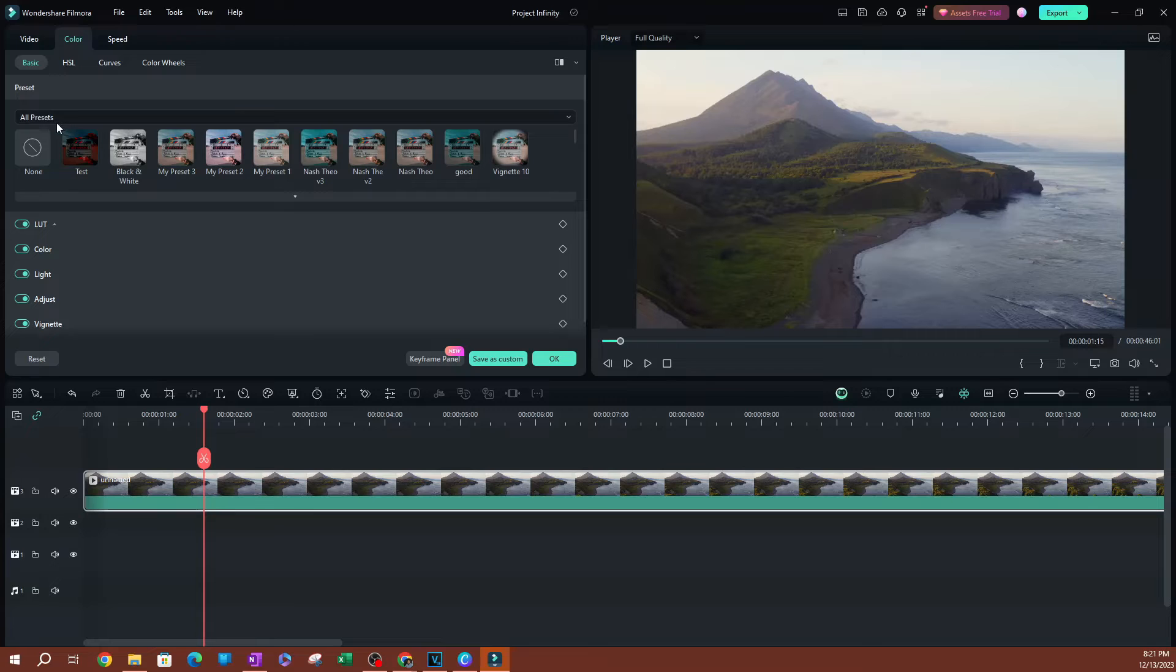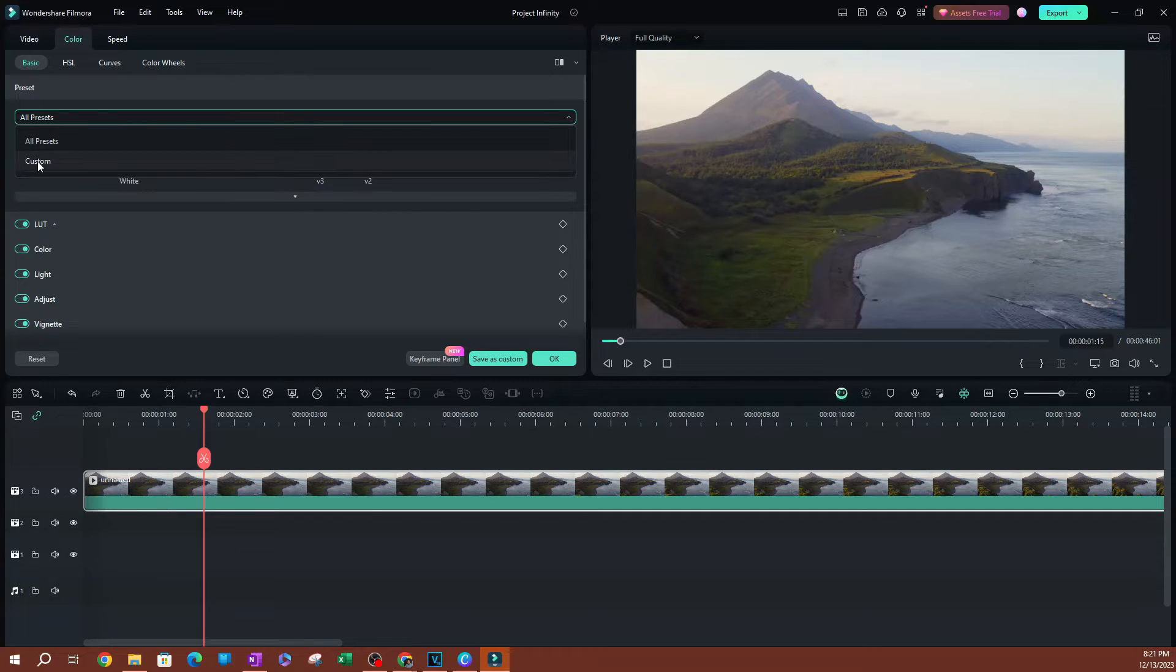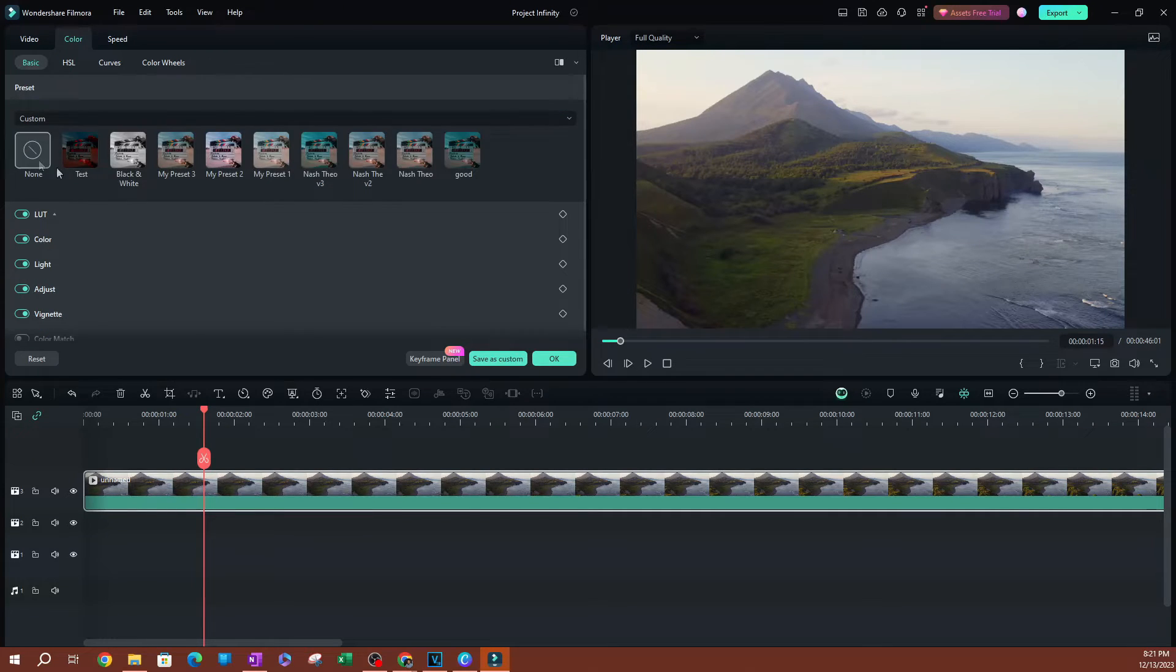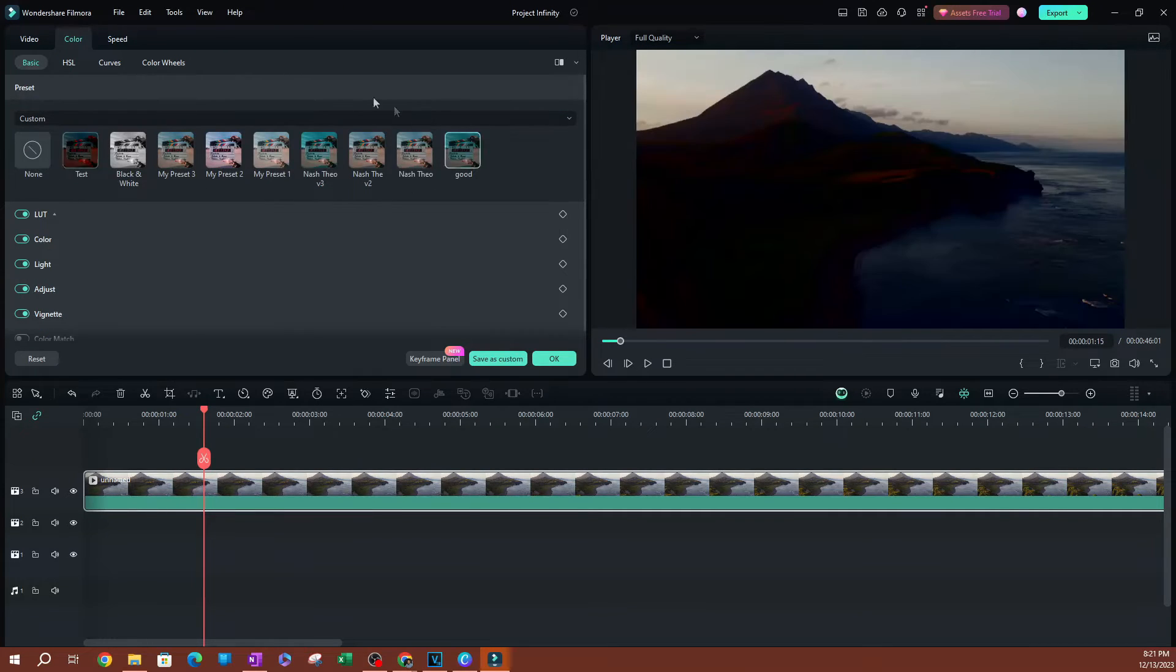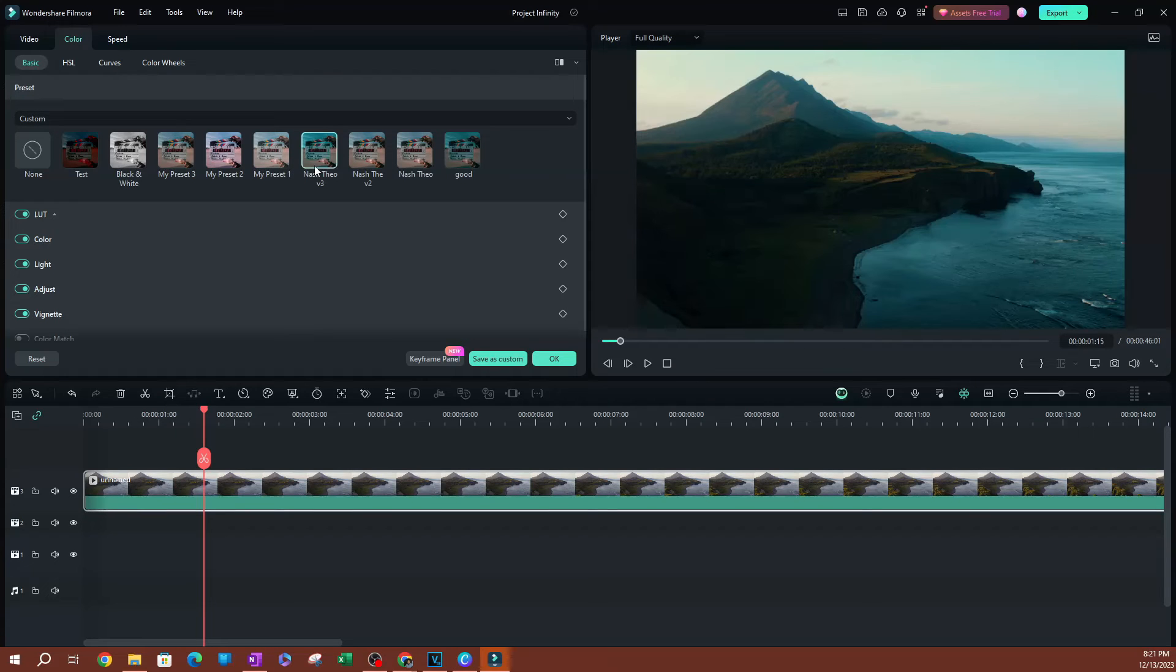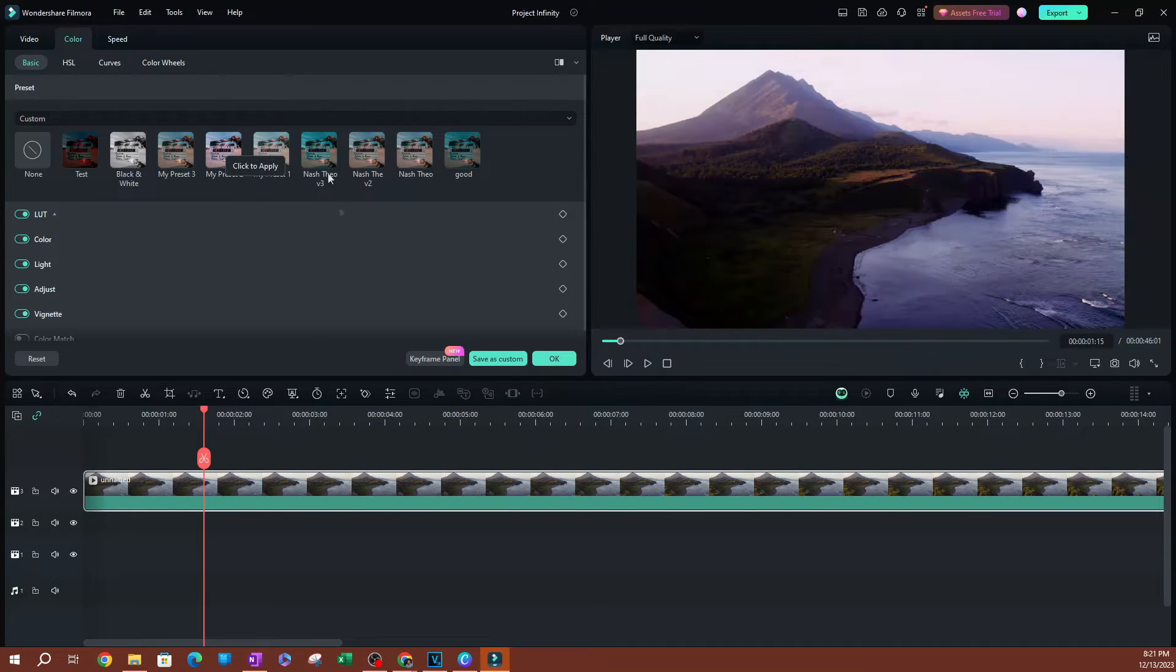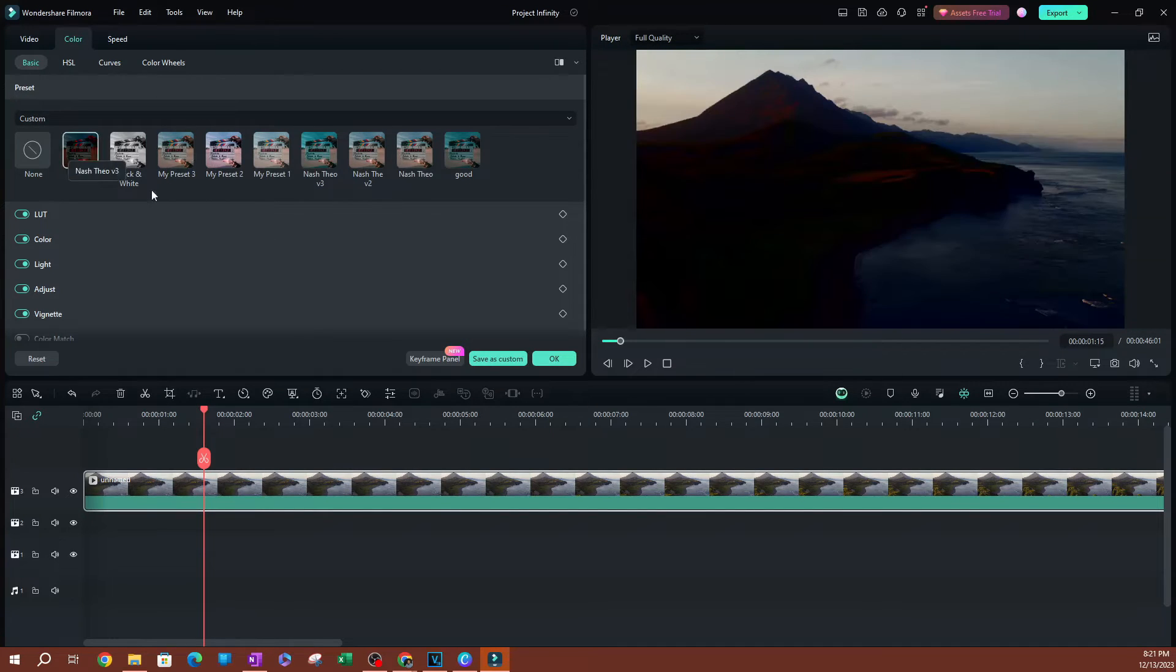What I can do here is I'm going to go ahead and click this drop down and select custom. This is going to show me all the presets that I have created in the past. This is where they're going to be saved.